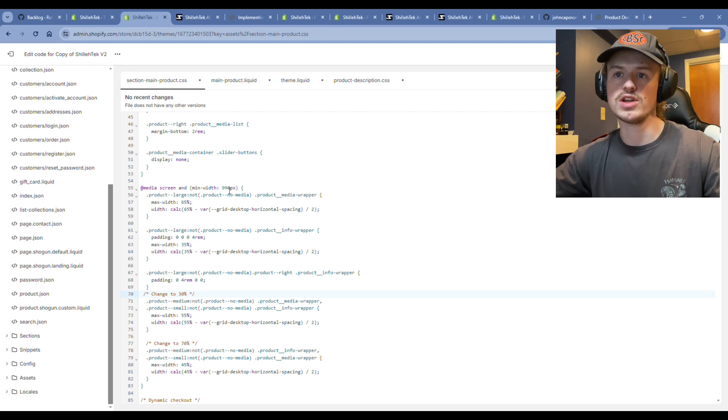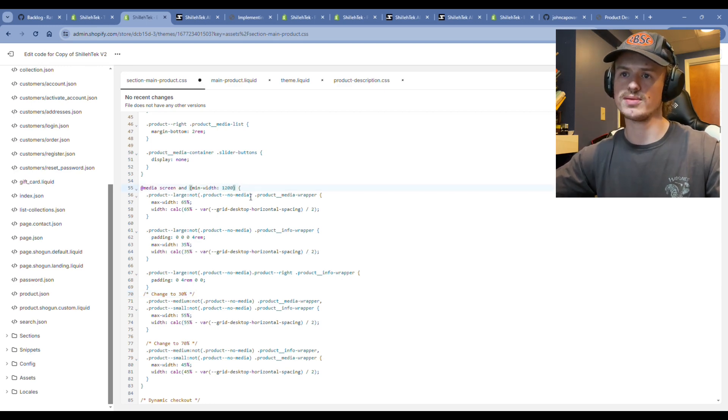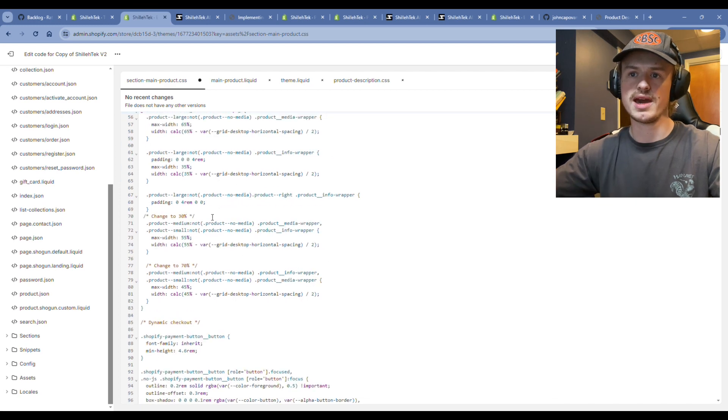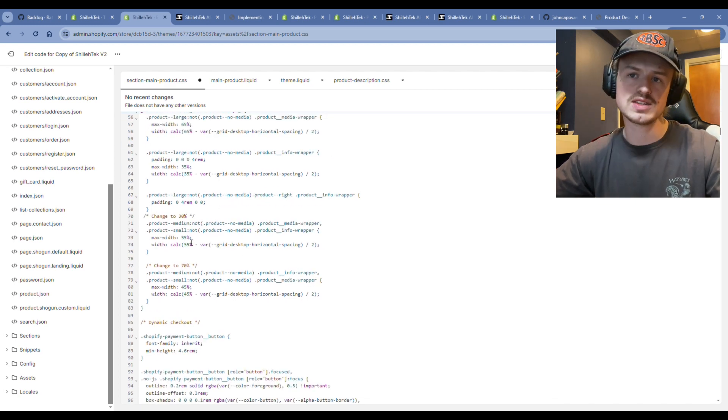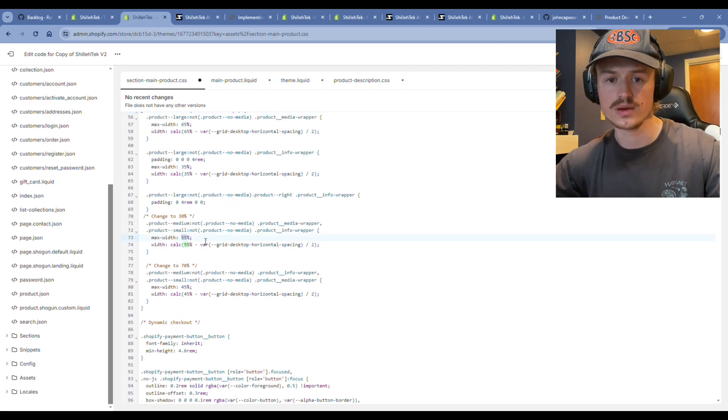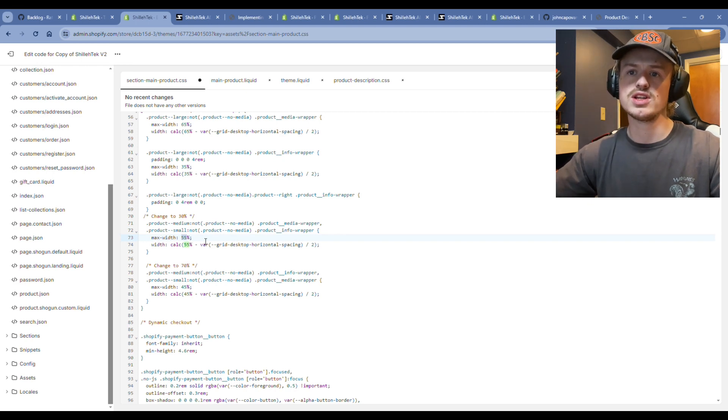Now that we know where that is, we're going to change this media query, just so it's a little bit more sensitive to 1200px, or not sensitive, but working on the responsive level that we would like in this instance. We're going to change this.